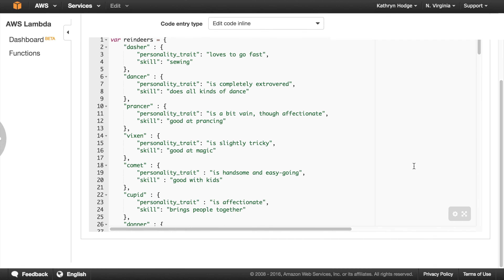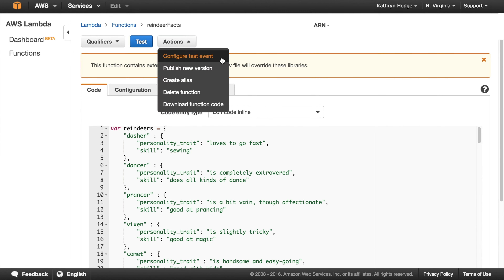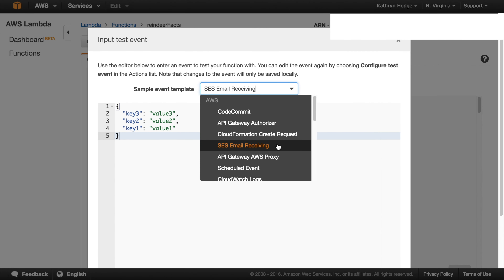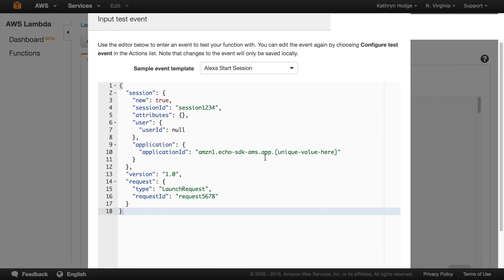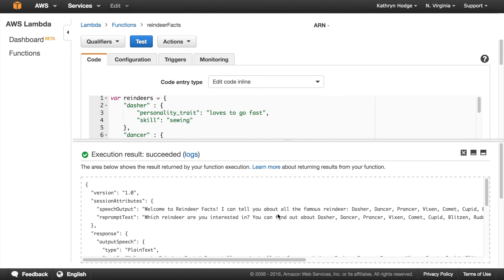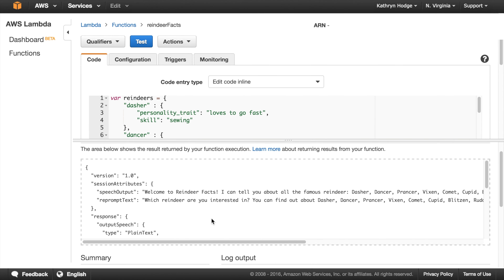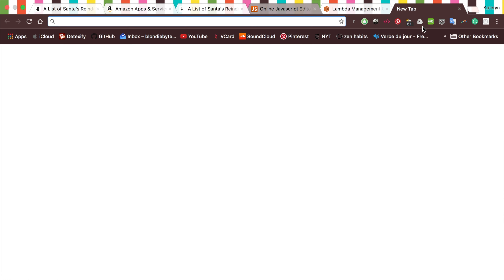We click on the function — our code is inside. We can test right here by going to configure test events. This creates a beginning session test. We save and test, and it looks like it's succeeding, so we don't have any major syntax errors. There's a special ARN ID at the top which we'll copy — it's something you don't want other people to know about.